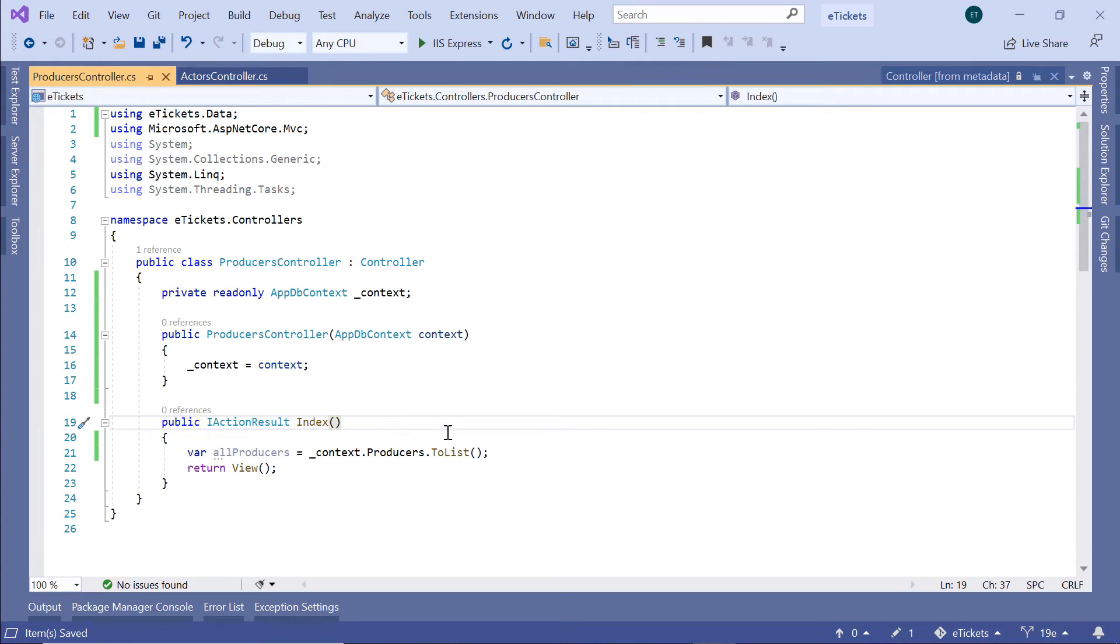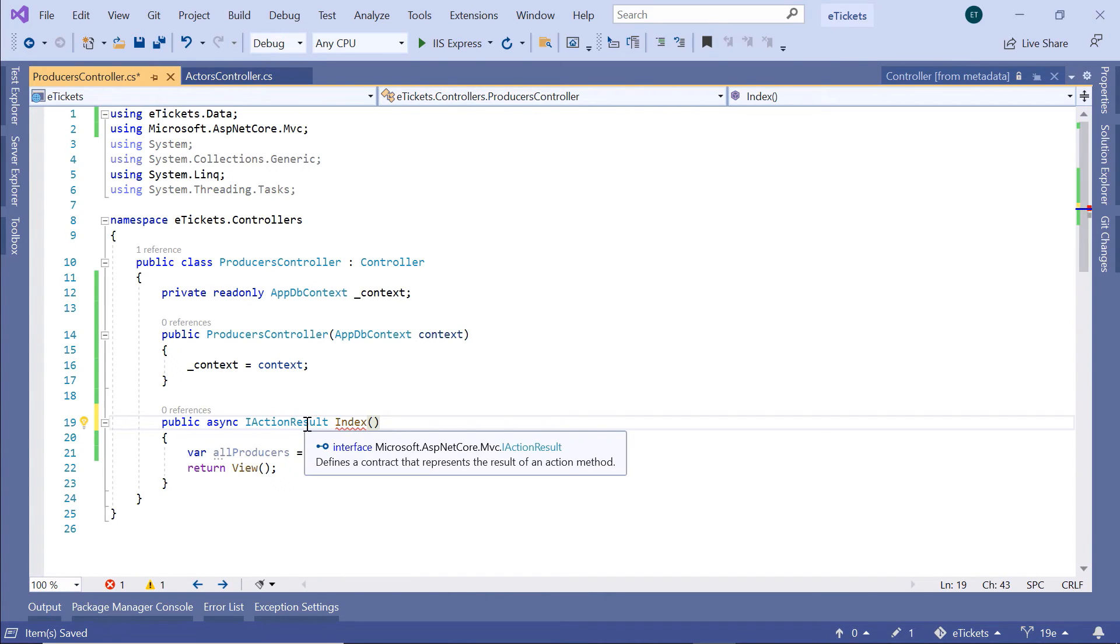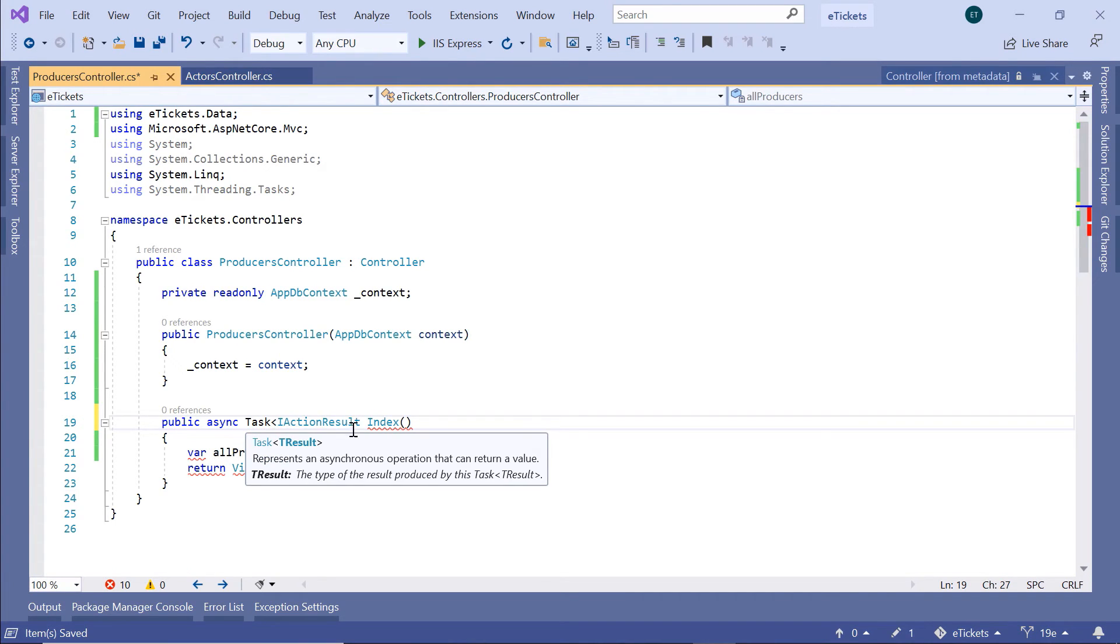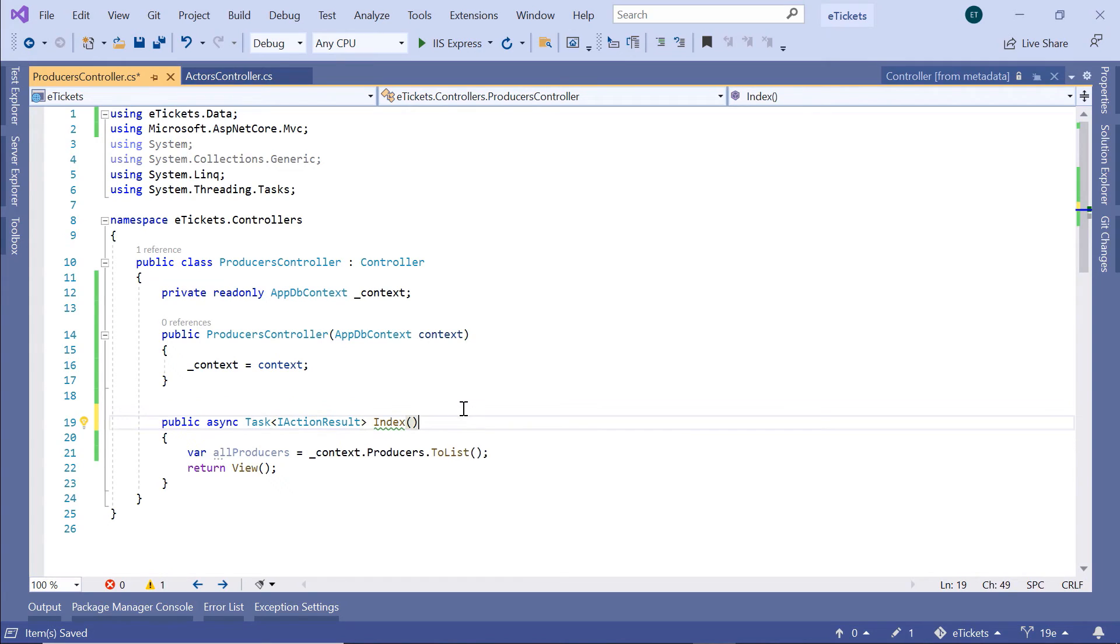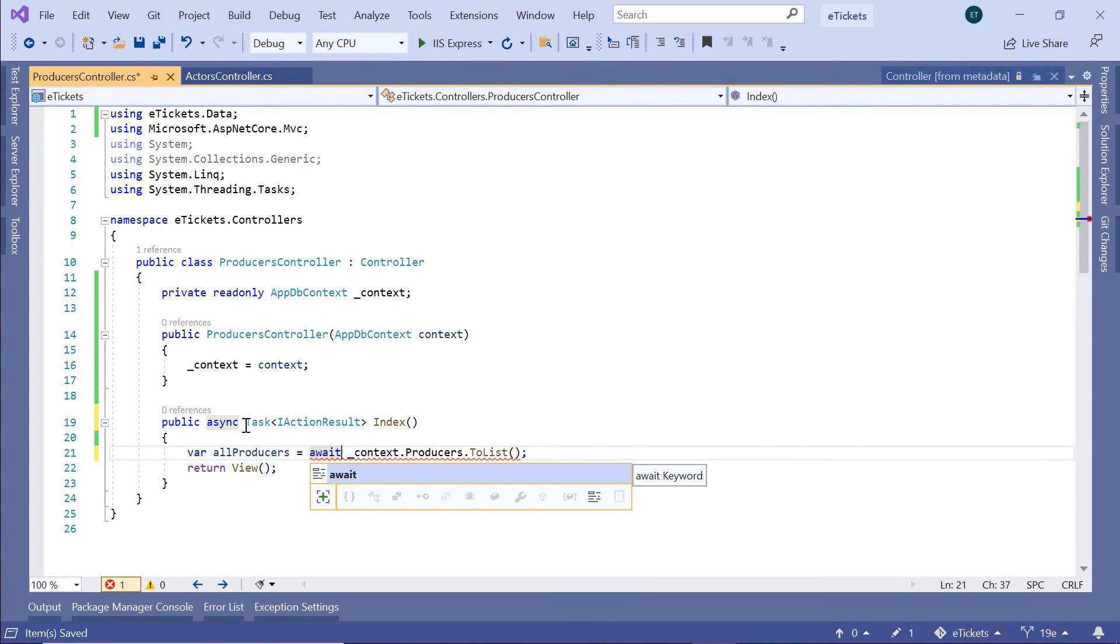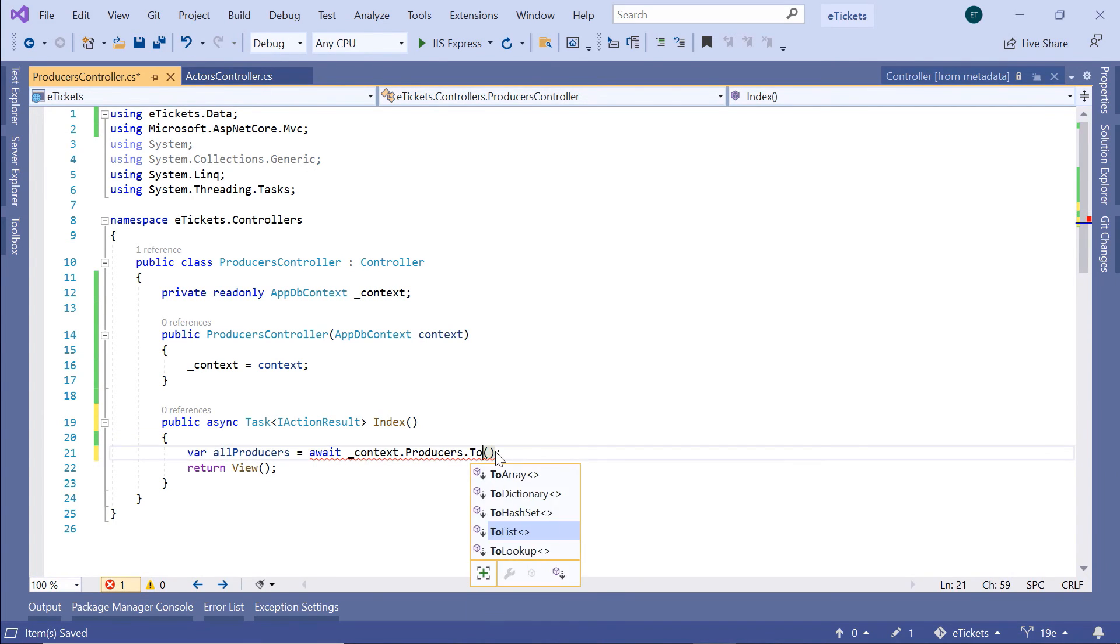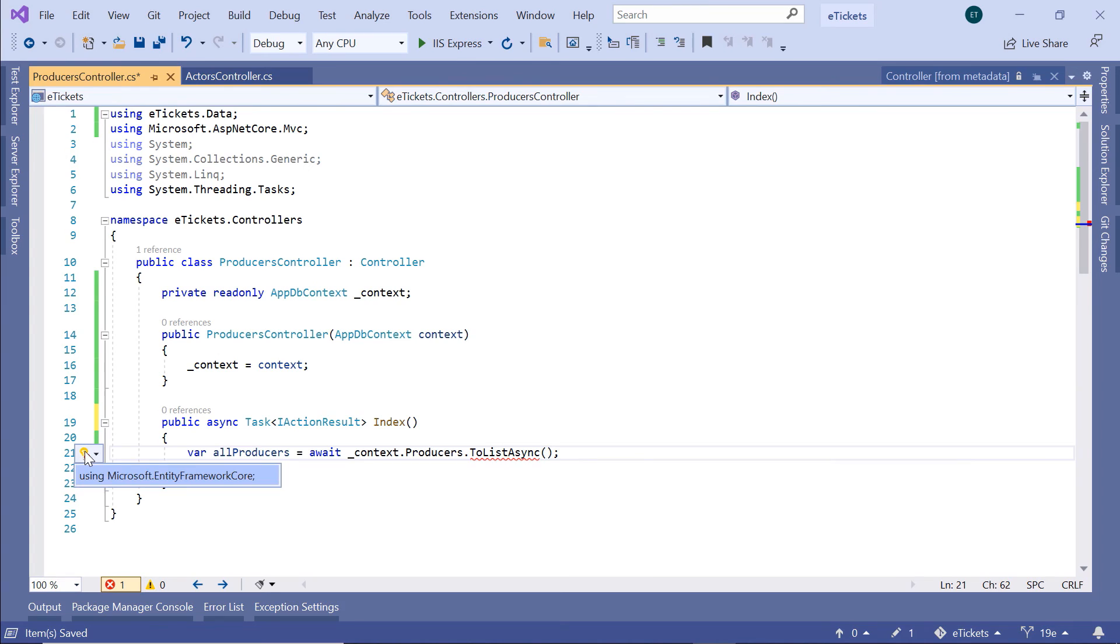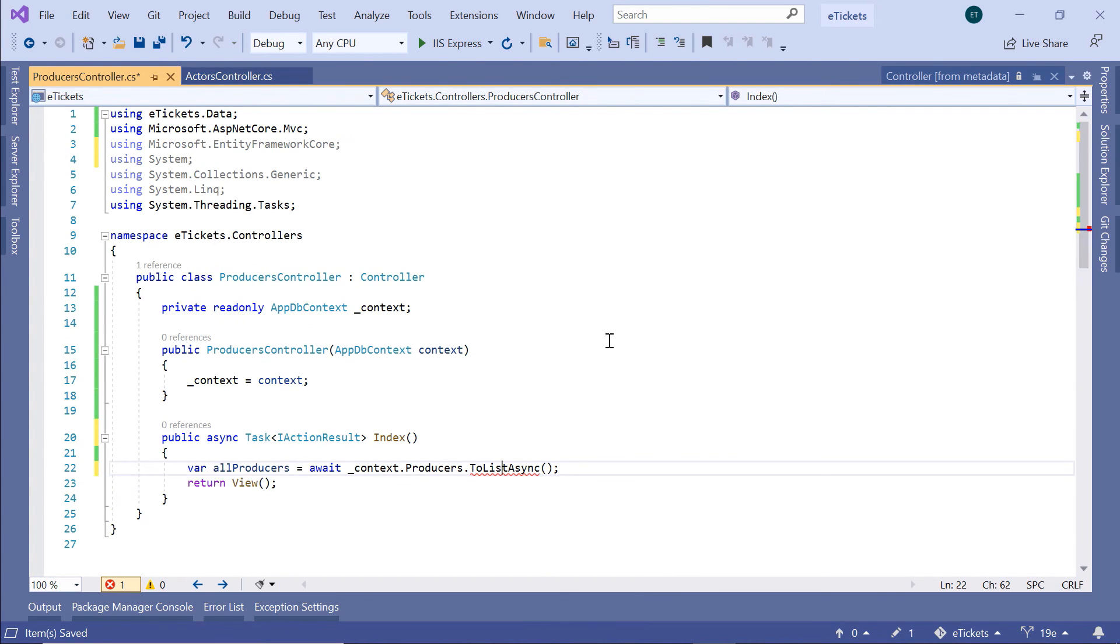So in here, the first thing that you need to change is public will be changed to public async, and then instead of returning the IActionResult, you are going to return the Task IActionResult. Then to get the data from the database, we are going to use the await keyword, so var allProducers is equal to await context.Producers.ToListAsync. And let us import the namespace for the ToListAsync, and that belongs to the Microsoft.EntityFrameworkCore.